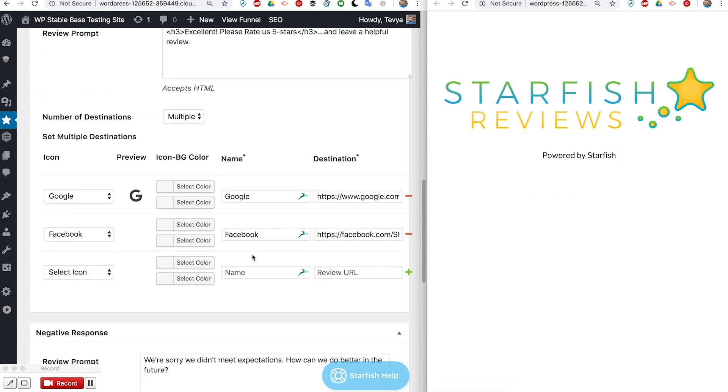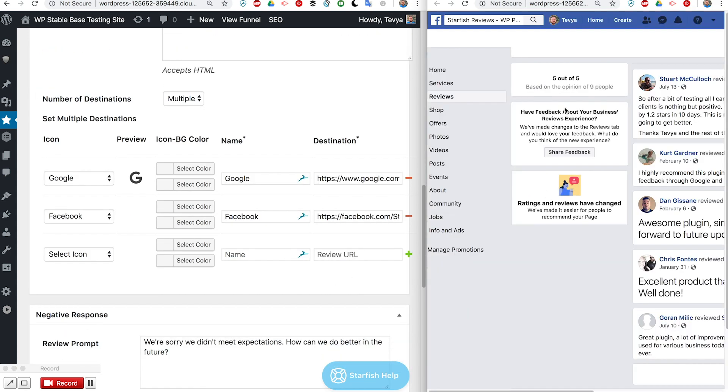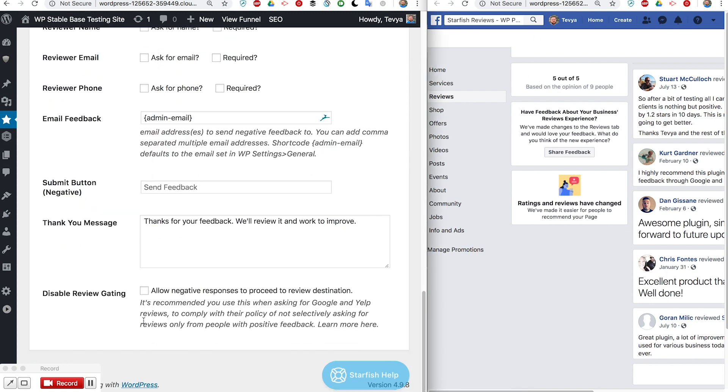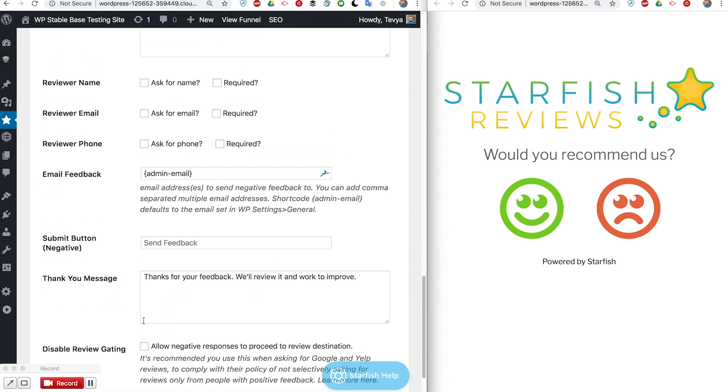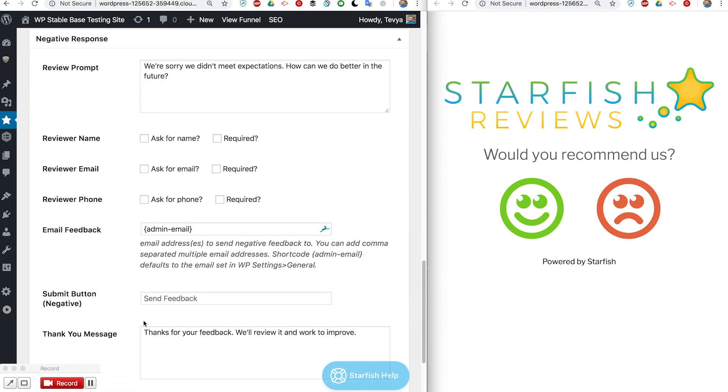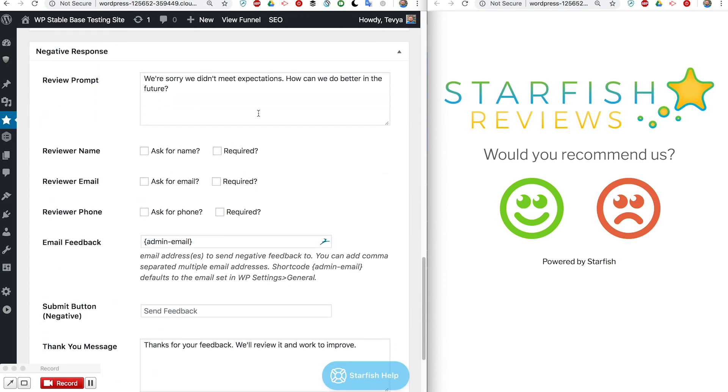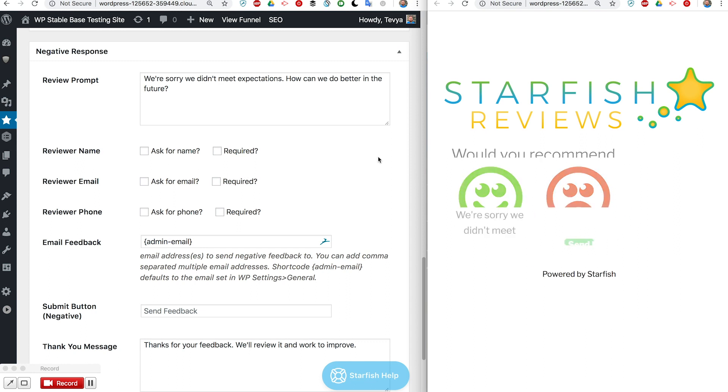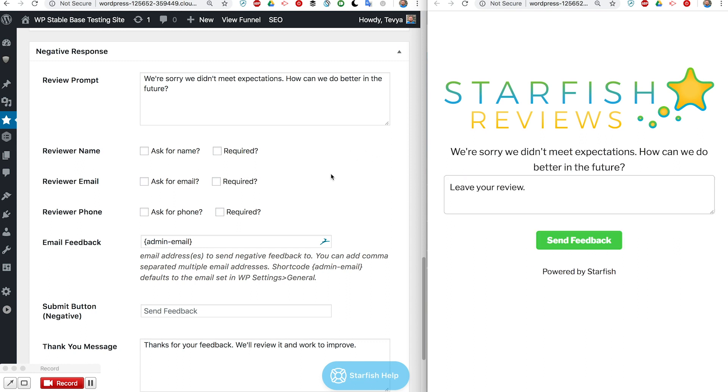The next section is about negative responses. That's when somebody clicks the red icon, what's going to happen there. Right now you can see 'we're sorry we didn't meet your expectations, how can we do better in the future'. That's right here.